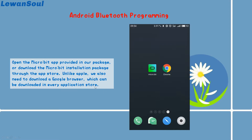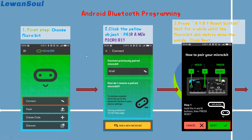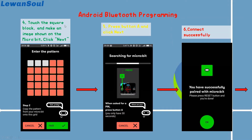This Google browser can be downloaded in every application store. Then, just like the iPhone procedures, the first step we need to choose the micro:bit and click the yellow object. Here you can see: pair a new micro:bit, and then press button A plus button B plus the reset button. Wait for a while until the micro:bit matrix shows the words, and then click Next. You need to touch the square blocks and make an image the same as the picture shown on the micro:bit, then click the Next button. Press button A, and then enter into the next step. If you see the picture shown like this, that means you have successfully paired with the micro:bit.